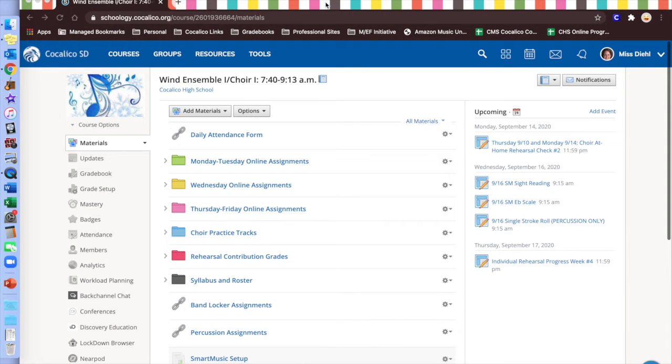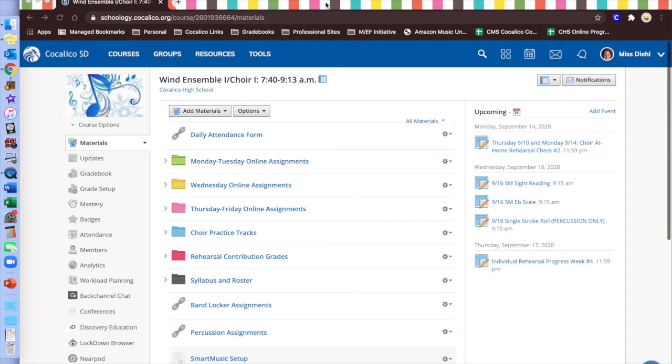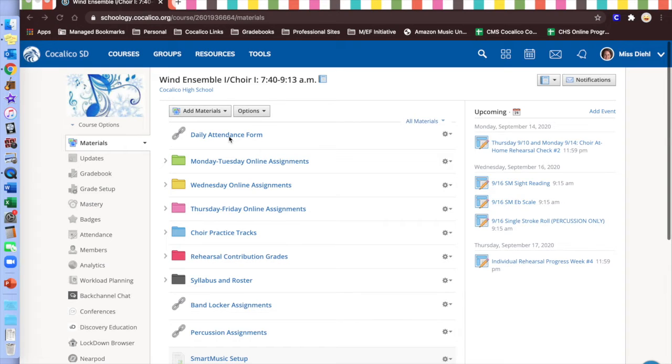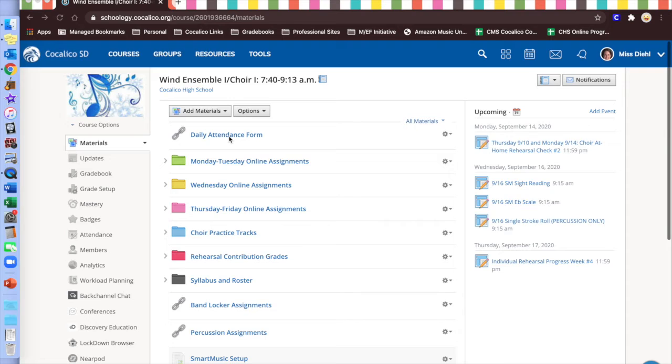The primary platform that we will be using to interact with students, both online and on-site, is Schoology, much like for their other classes. When students come to class, either at home or in school, they will go directly to the daily attendance form and complete the questions, letting us know that they are present. Then if they are on-site, we will take them through a variety of activities.